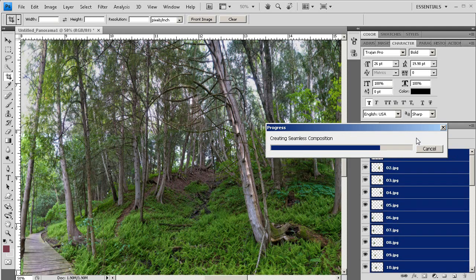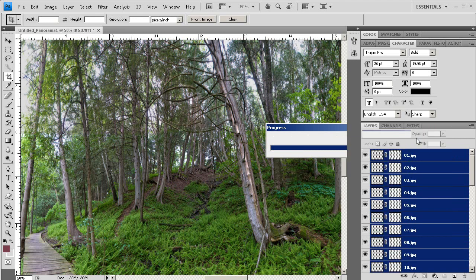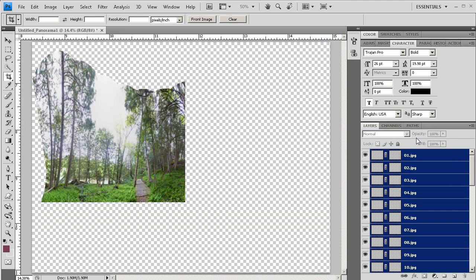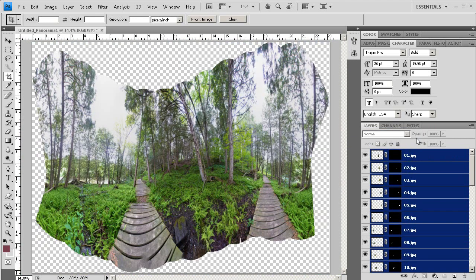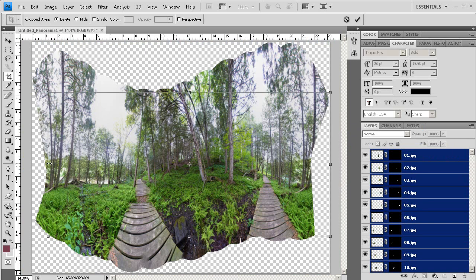As Photoshop finishes up stitching together our panorama, you're going to notice that there's a lot of transparent area in the panorama that Photoshop stitched together. The transparent area is that white and gray checkered area in Photoshop. To work with Pano2VR, we need to crop it down to a rectangle.